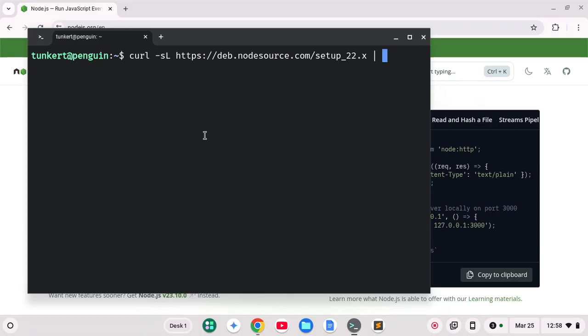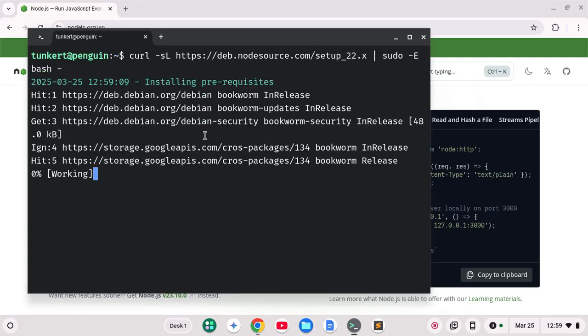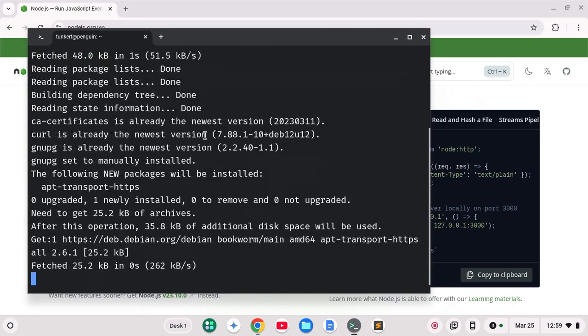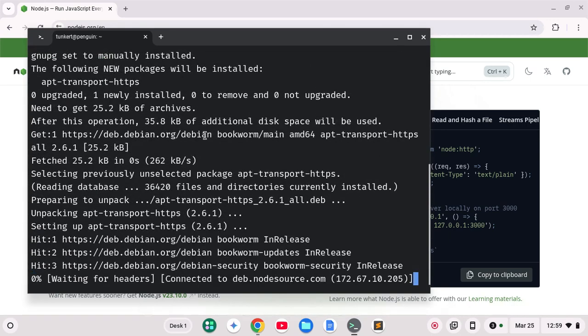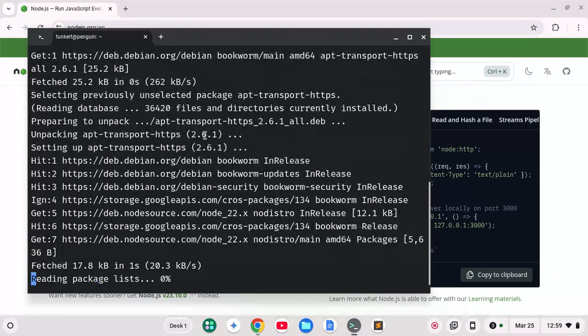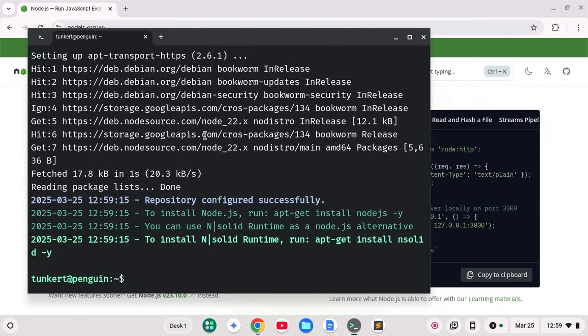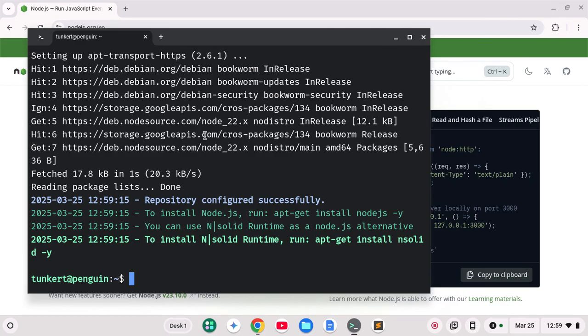I'm going to do a space a pipe another space and then sudo dash uppercase E a space and then bash a space and dash and I'll hit enter and that's going to go run and fetch the stuff I need and then so it's going to basically configure the repository.